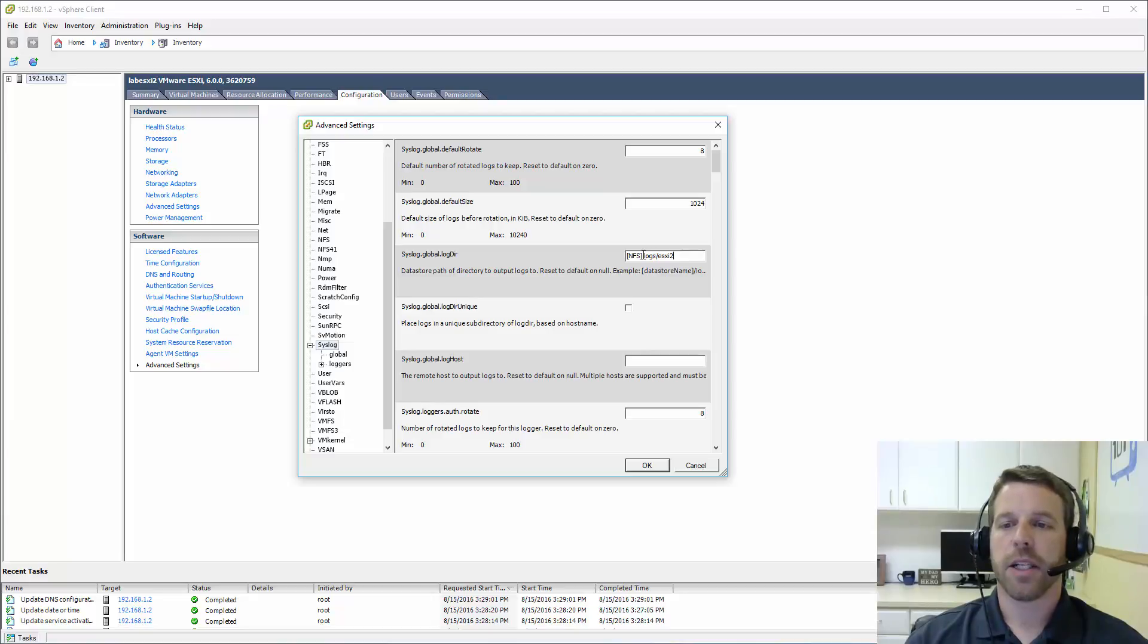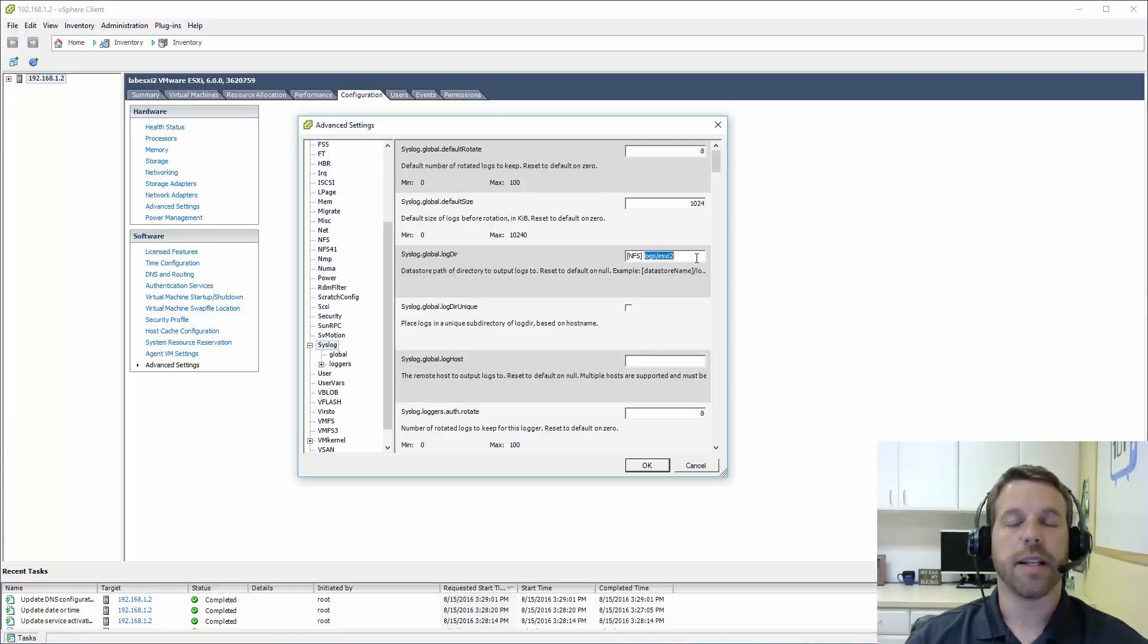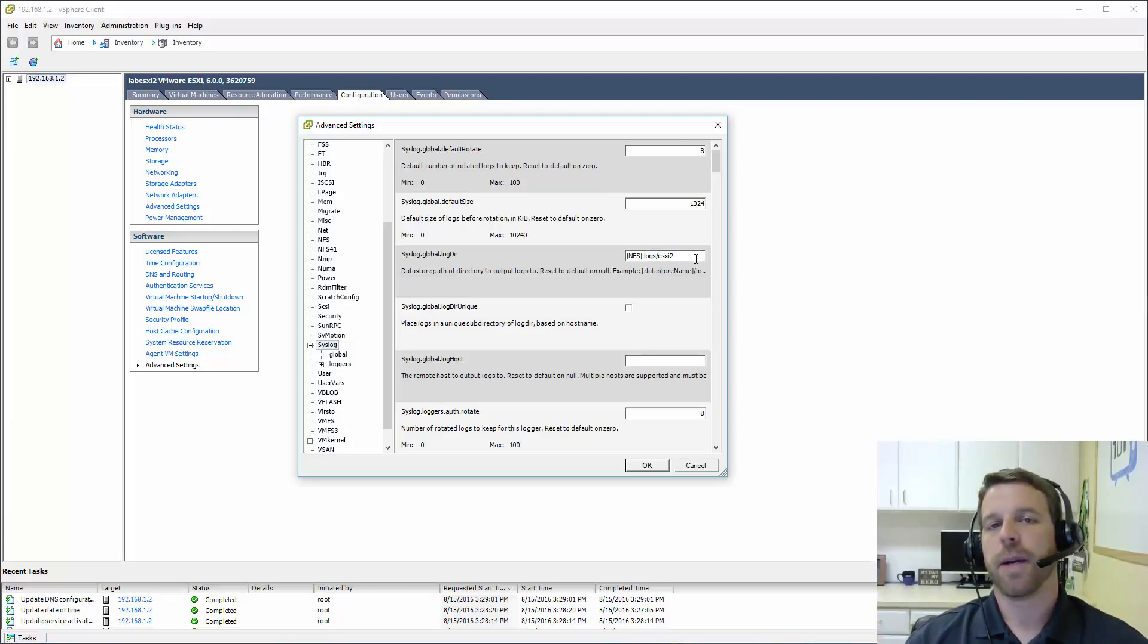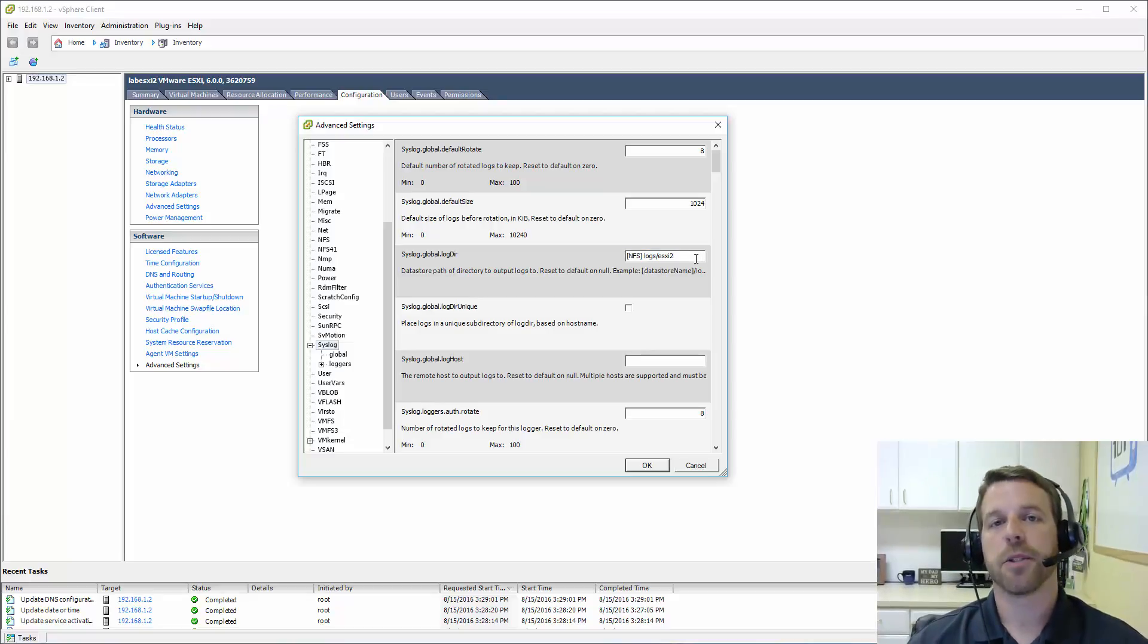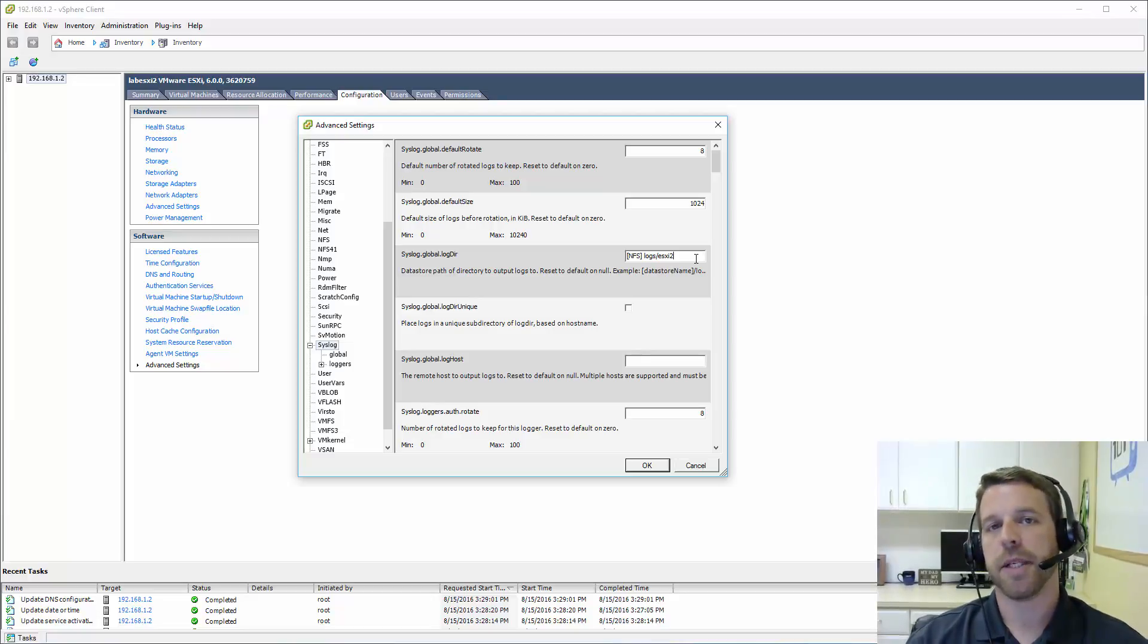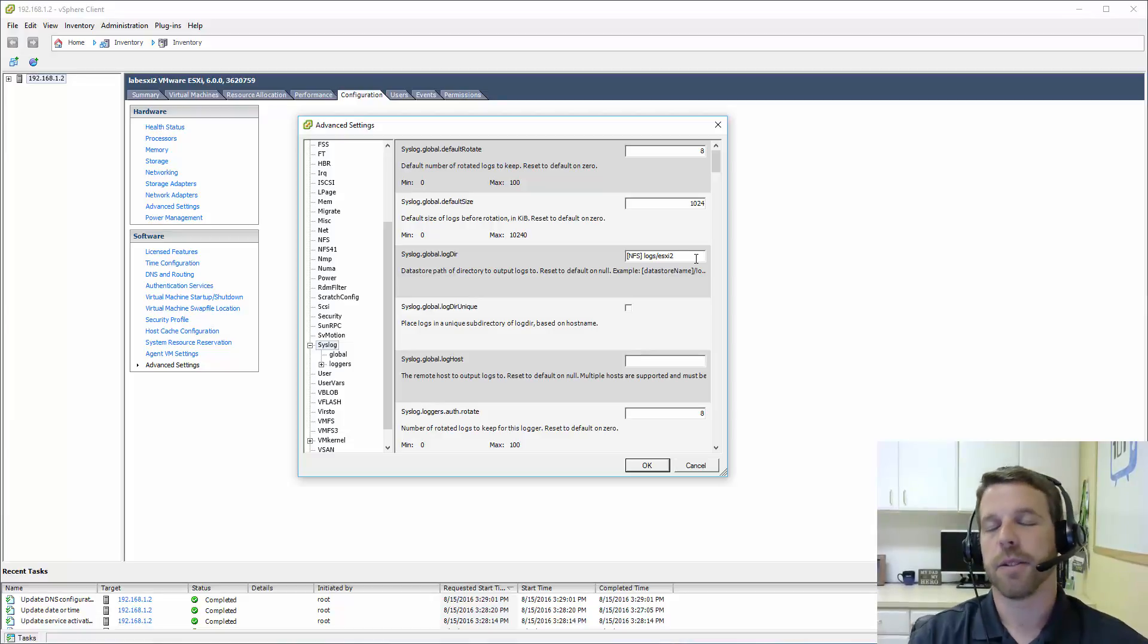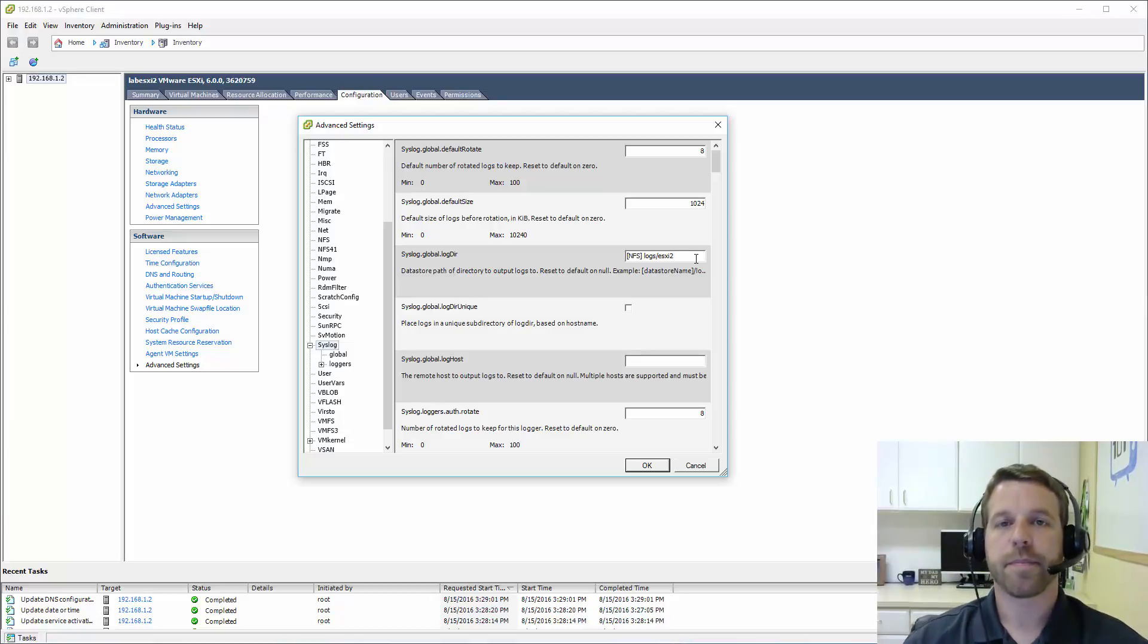In my case, I changed this to data store name, which I have a data store name to NFS. And a directory on that data store. So now all of my ESXi logs are going to be pushed to my NAS. That way if my host goes down, my logs are still accessible to me. Or for some reason, the host would be corrupted. My logs are still accessible to me if need be.